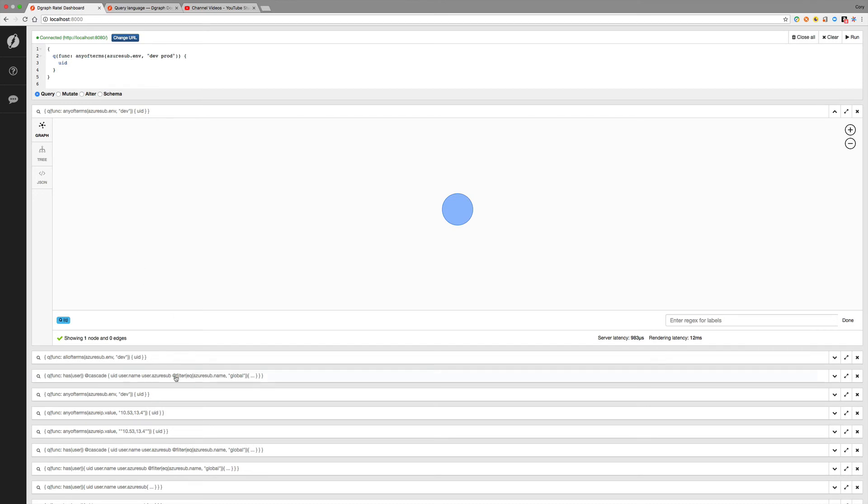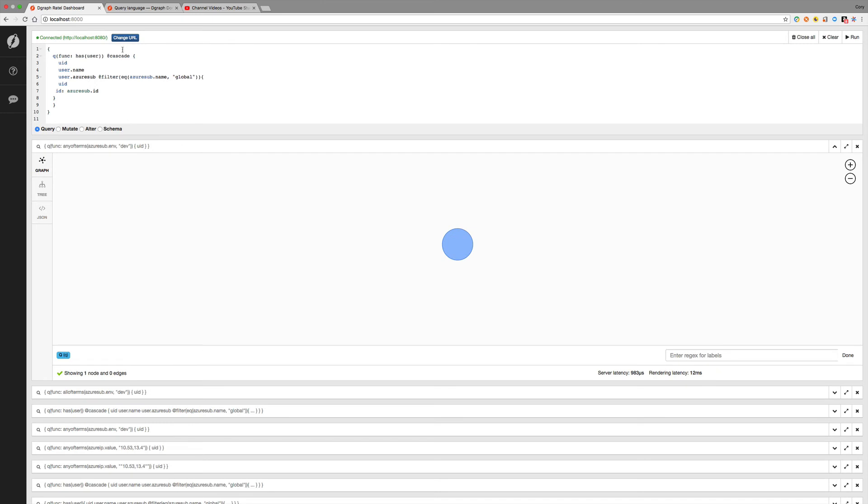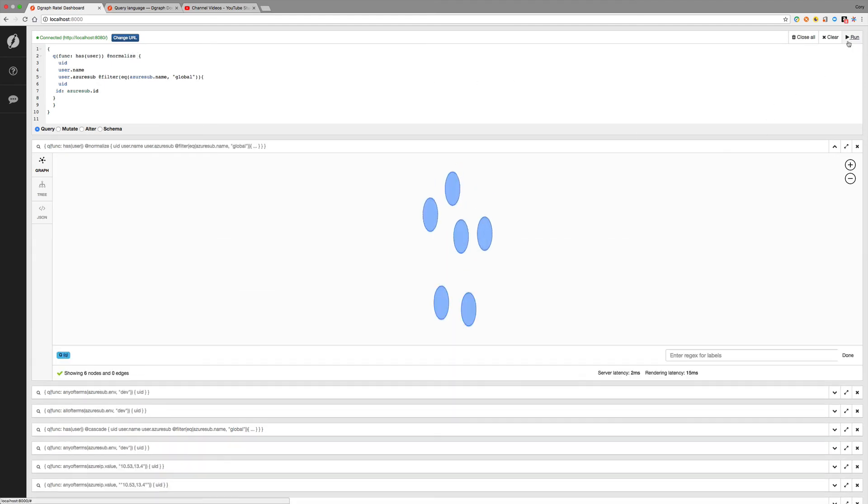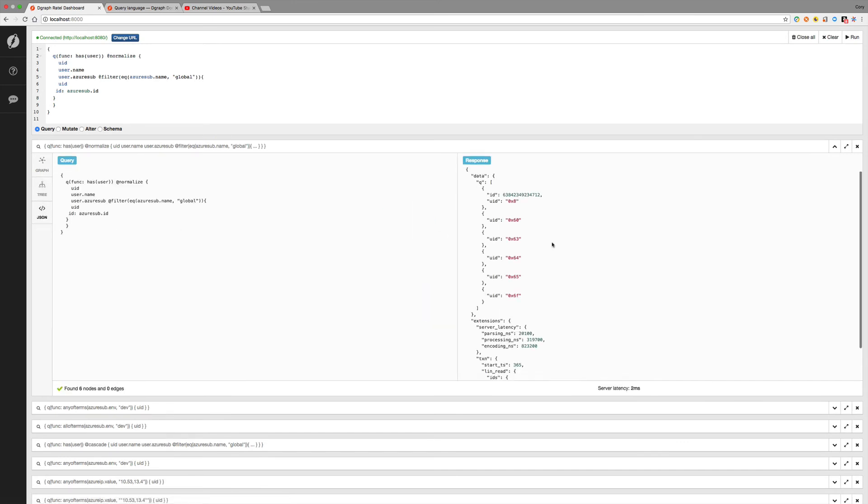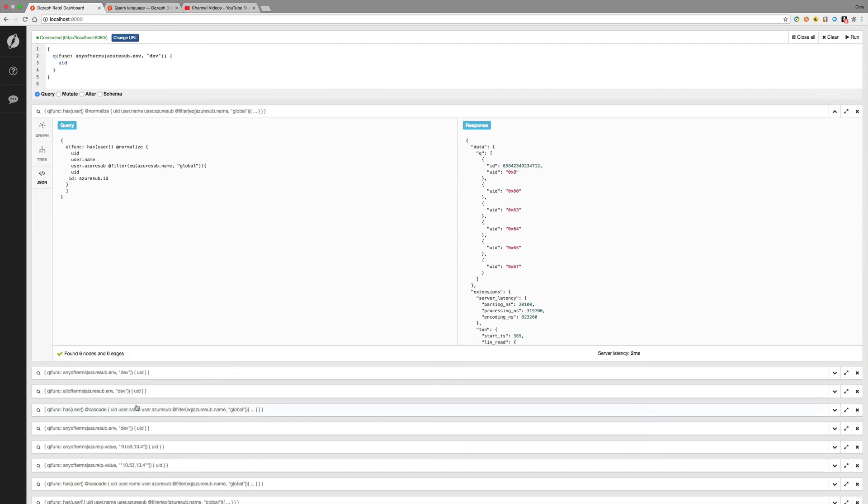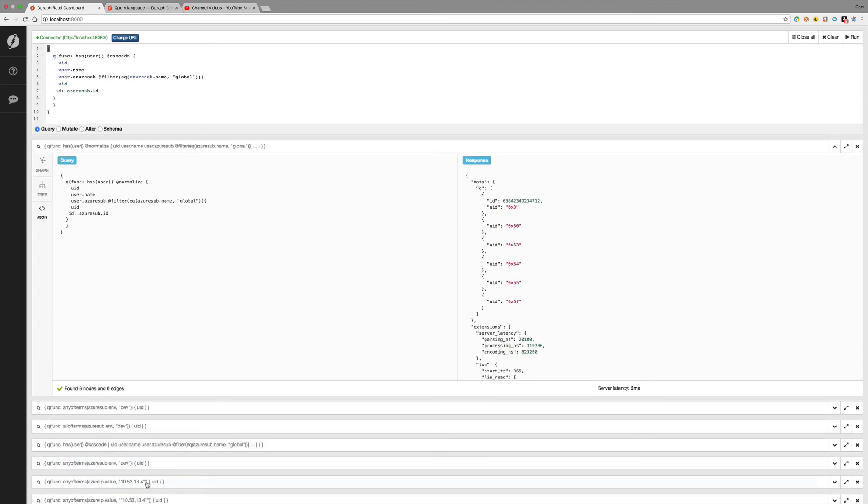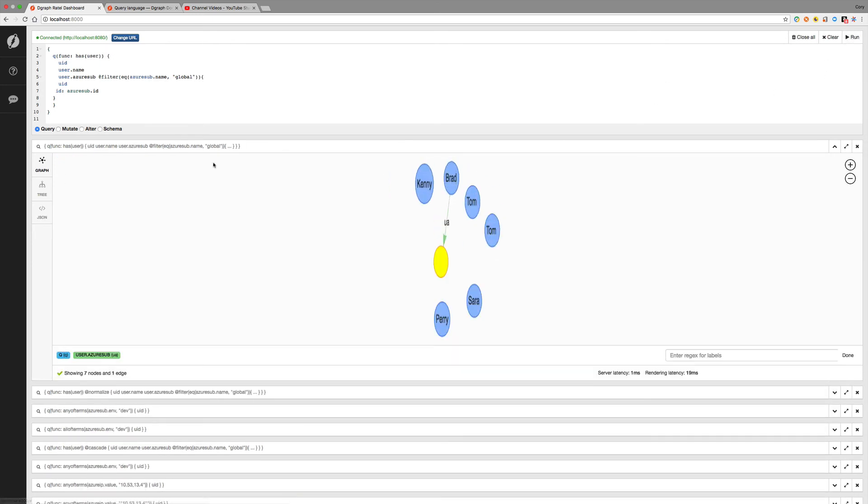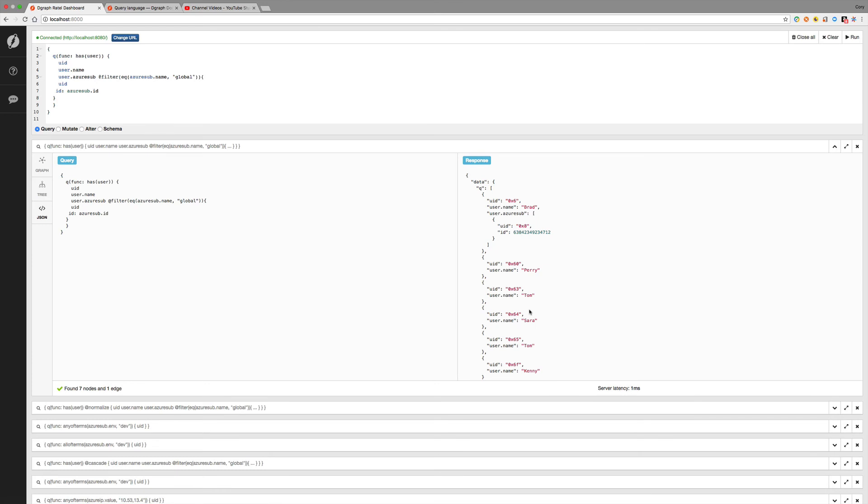So if we go back to one of our previous queries here and we change this cascade to normalize. Then what this is going to do, it's going to flatten out the result. And we won't see much change in the graph here. But if we go to the JSON data, you can see that it's put everything on one level. Whereas before, let's go back to that one. Now let's remove the cascade just for comparison. Let's run that. If we go back to JSON, notice that this is now nested. So the normalize directive will flatten the data.